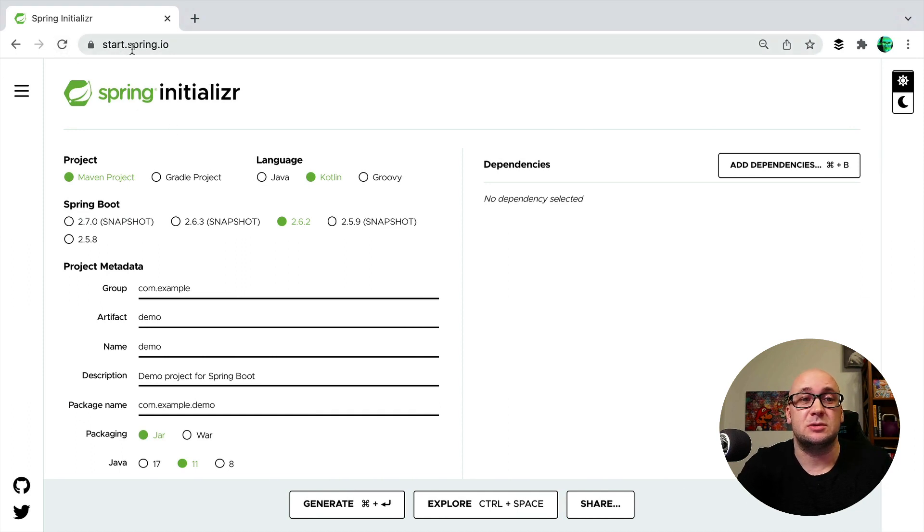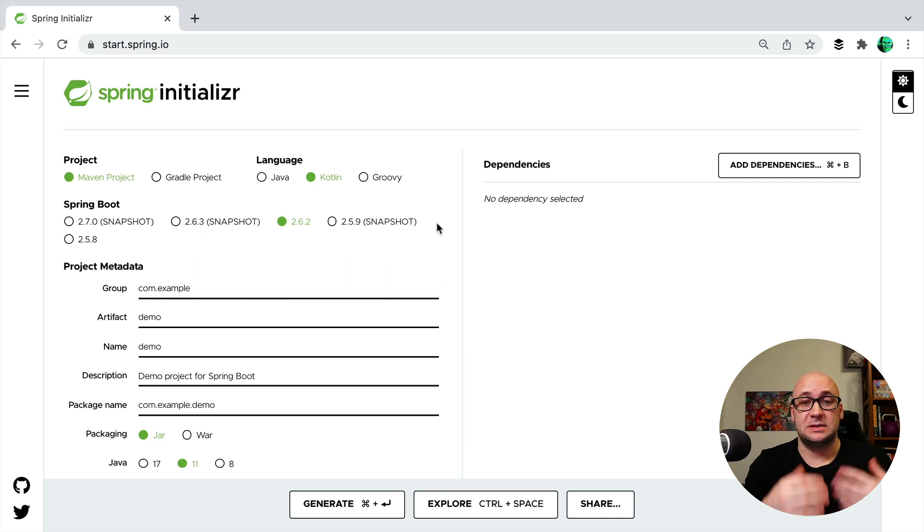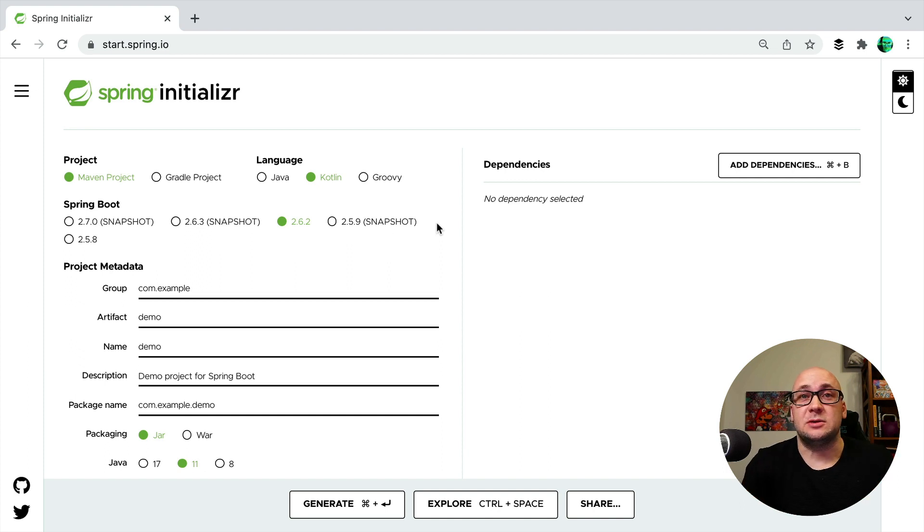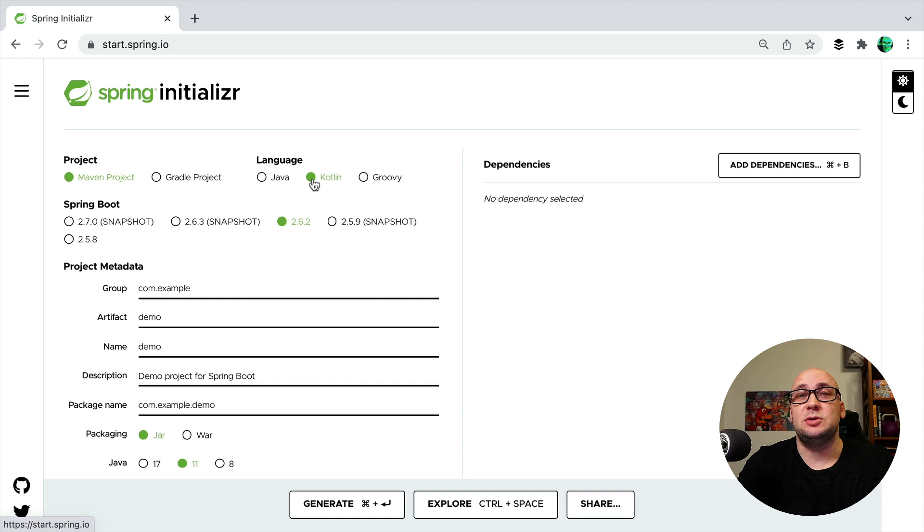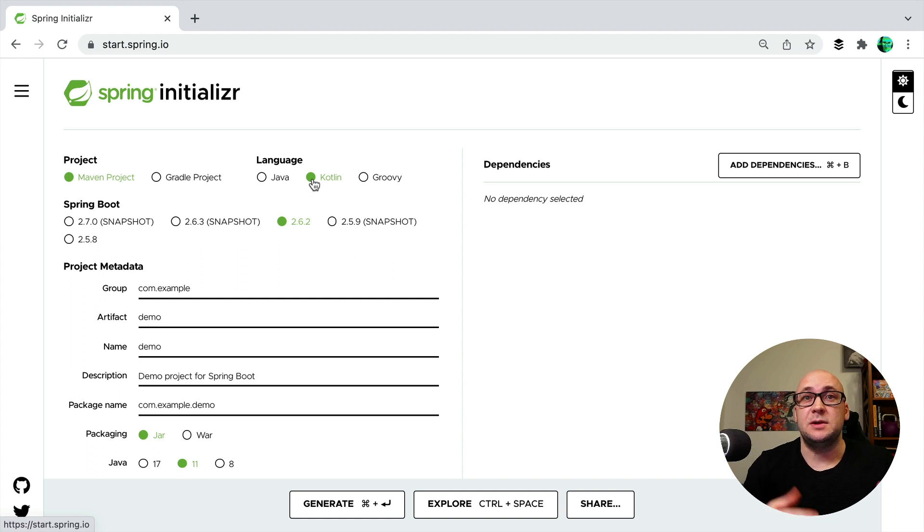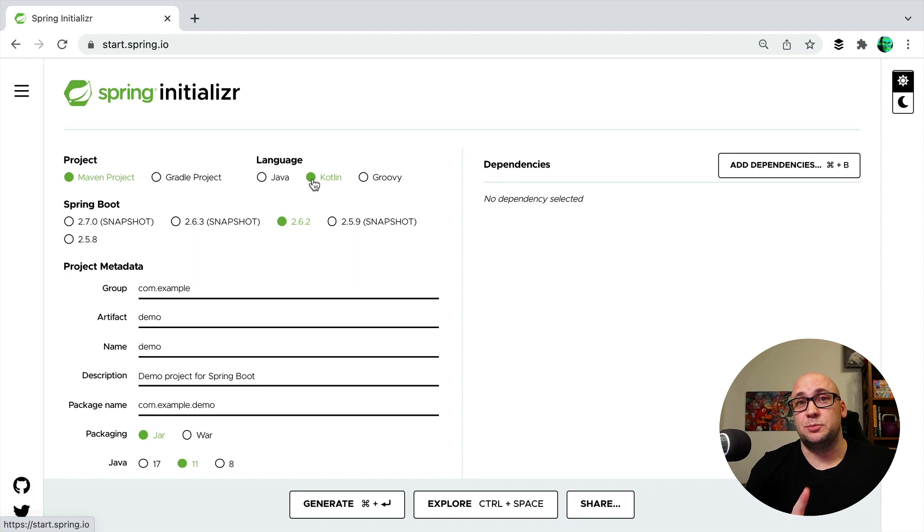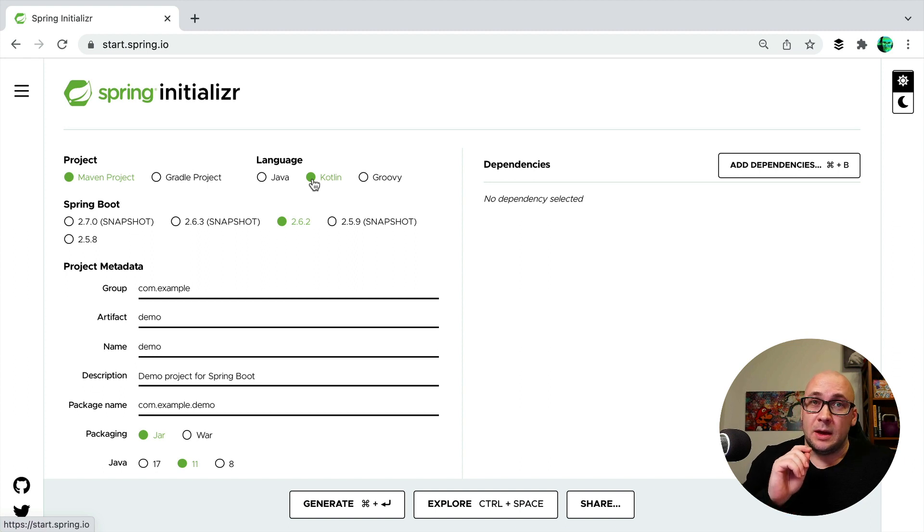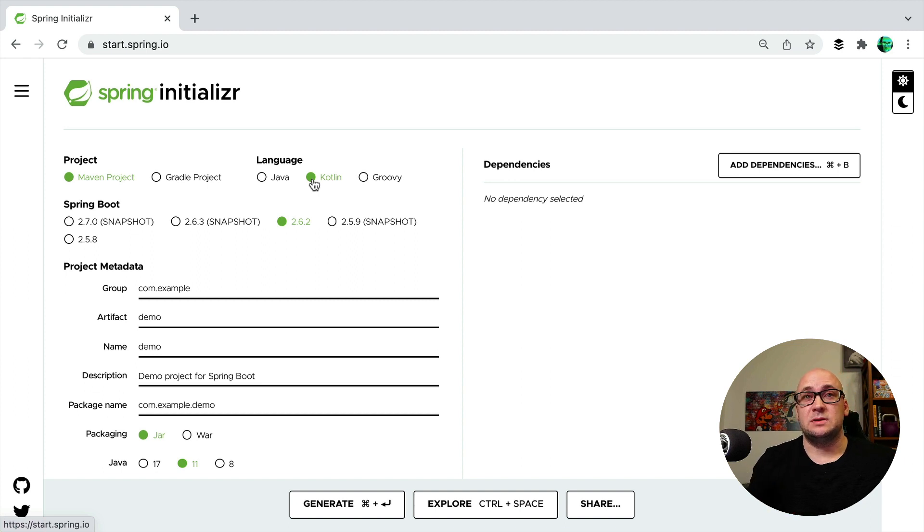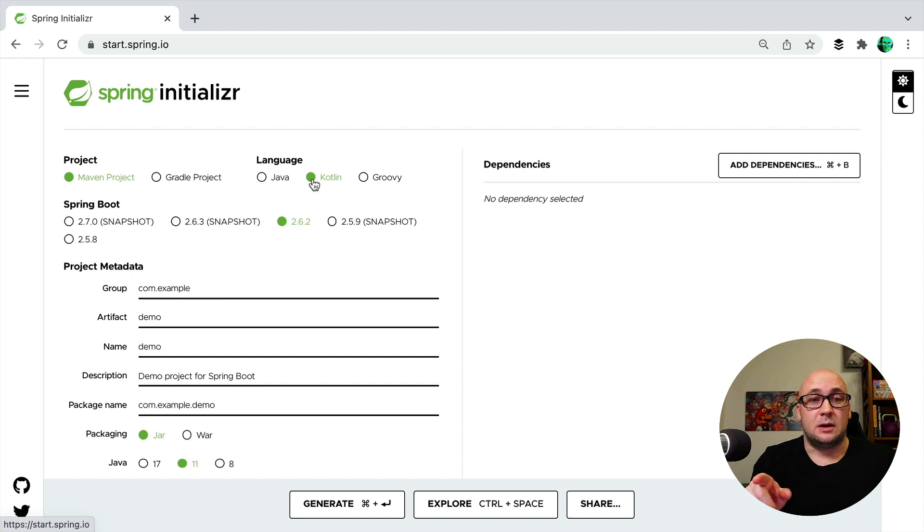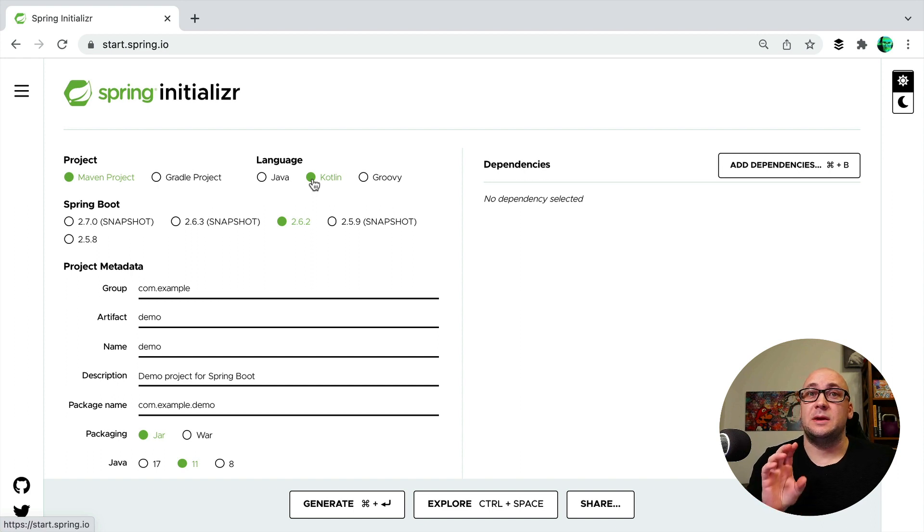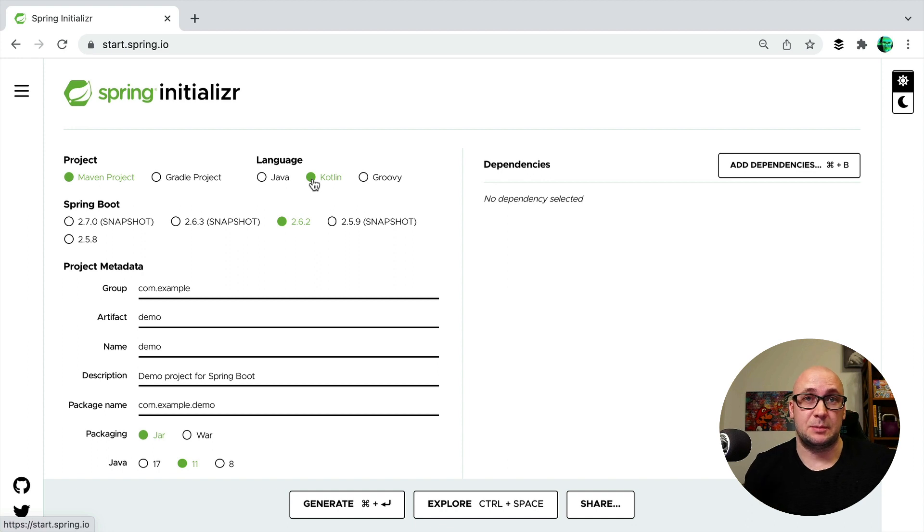If you go to start.spring.io, you get this wonderful application in front of you and you can select the parameters that you want to use for generating a new project. But we're not going to use that new project—we're just going to look into the configuration that's generated for this specific project and copy and paste the configuration snippets into our project.